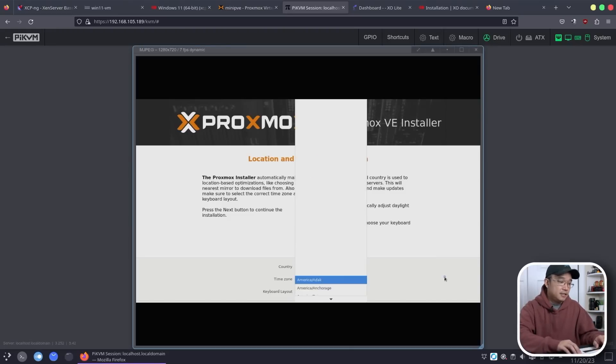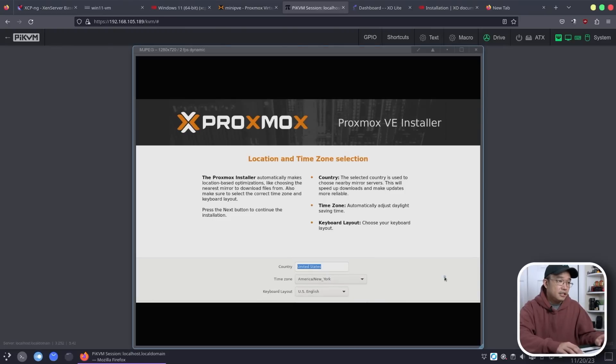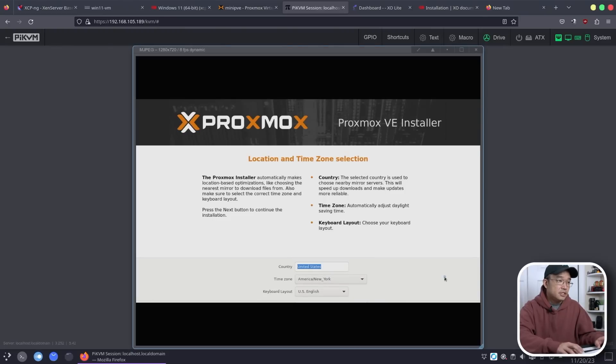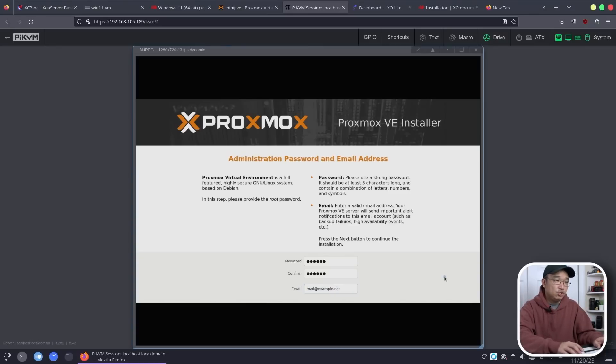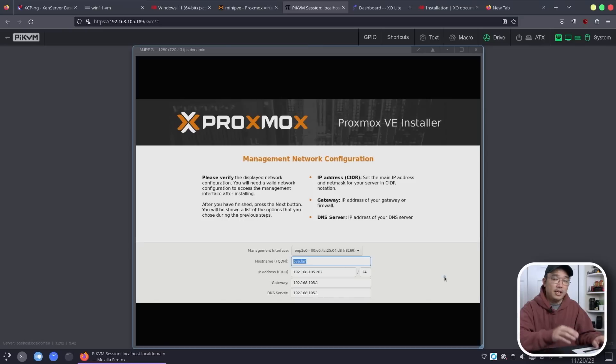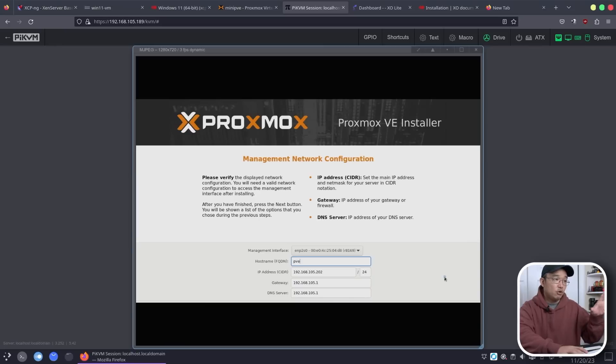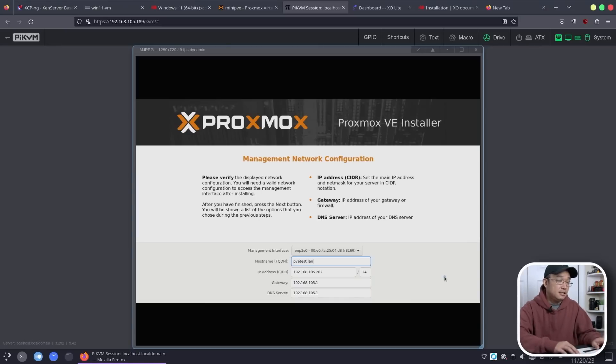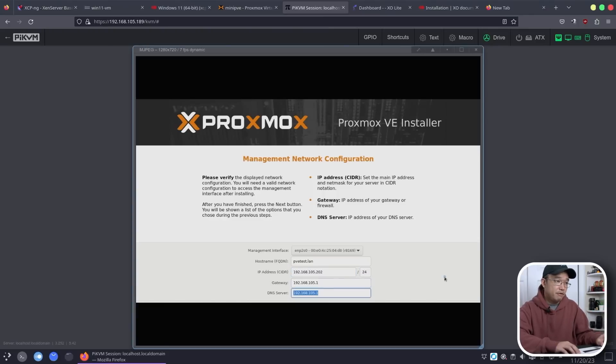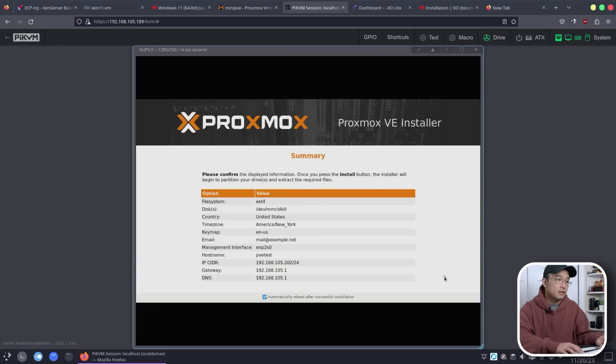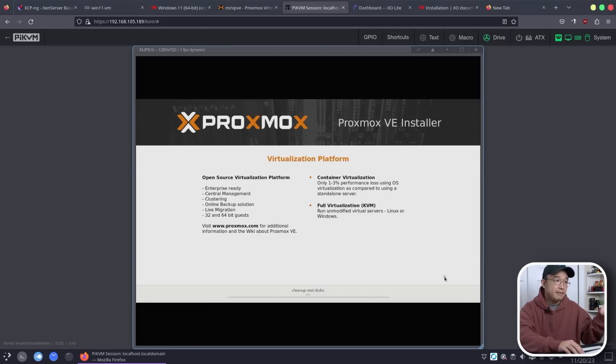Select the options that you want. I'm just going to select New York, time zone, and then set up your root password and a mailing address. I usually just change this to .NET and it could be mail at example.net, but you should change it to whatever email you have so in case you need to get certain notifications. You can name this anything you want. I do already have something called PVE, so I'm going to call this pvetest.lan. The IP address is static. You have to set it through here. The installation process takes about maybe 10 minutes.